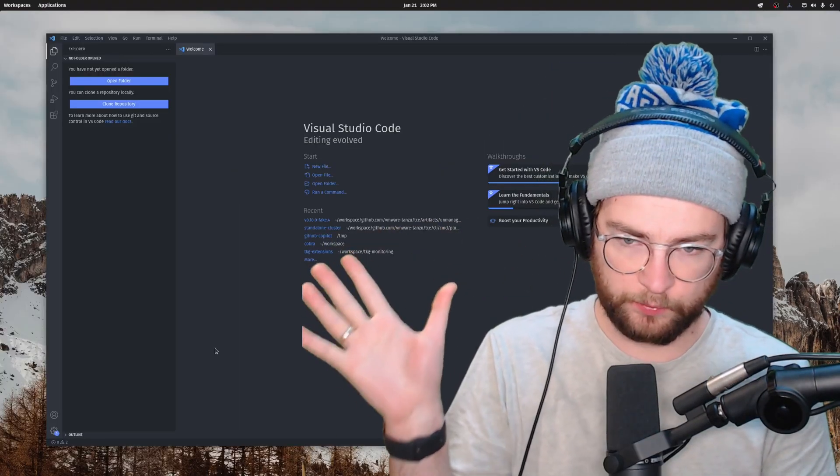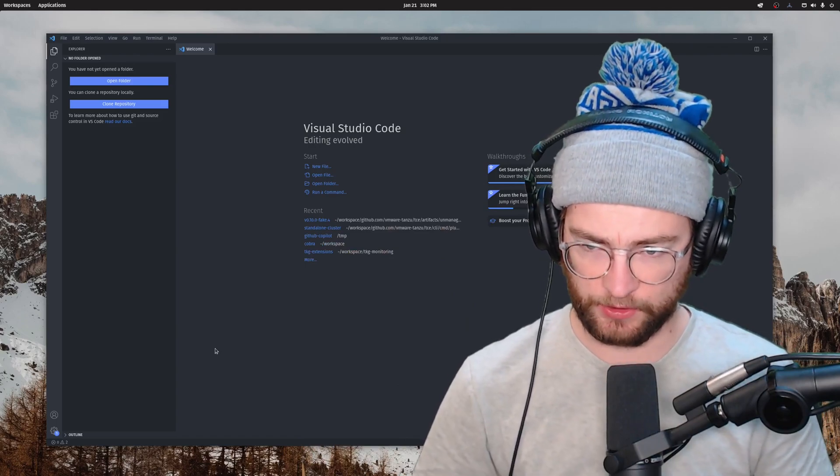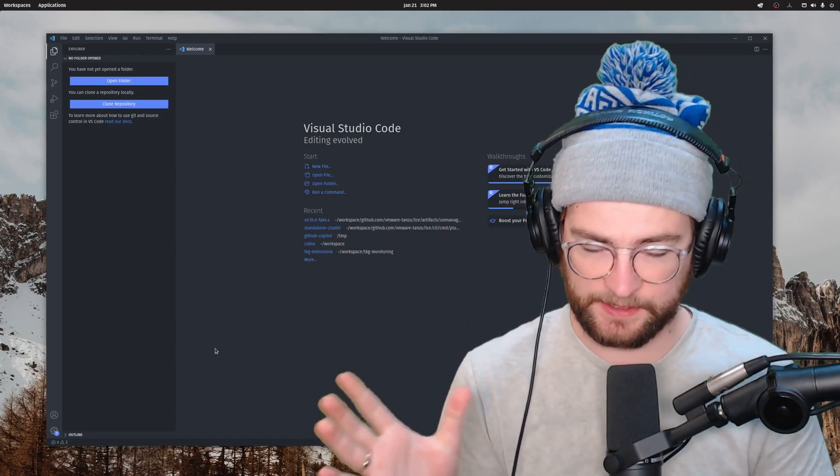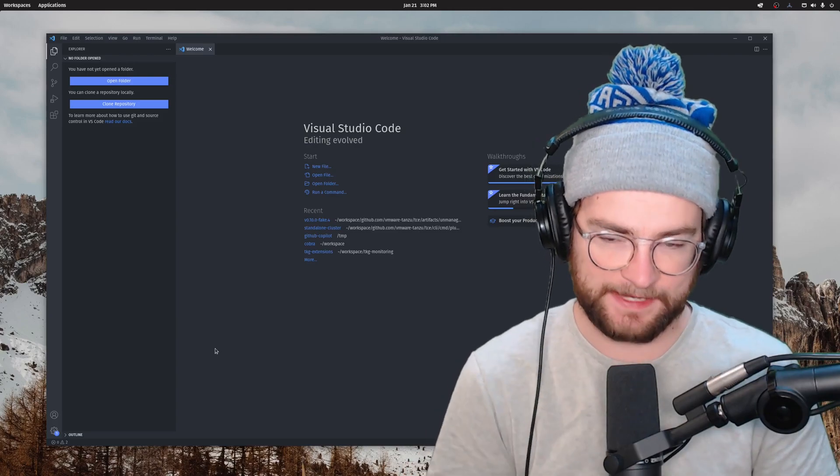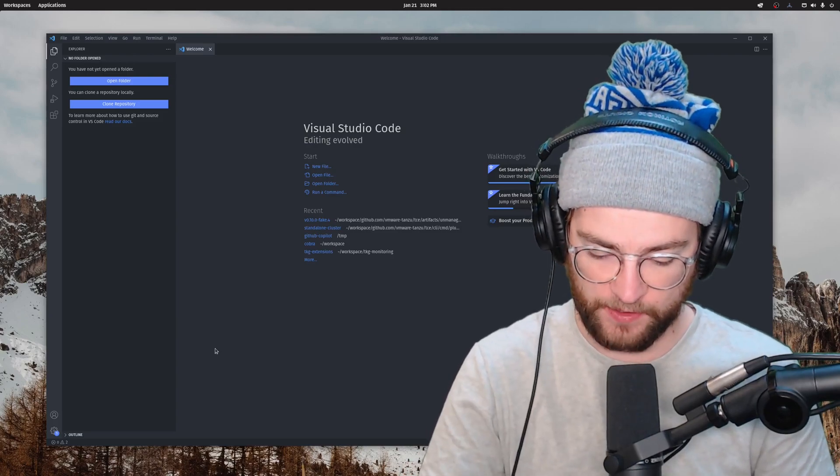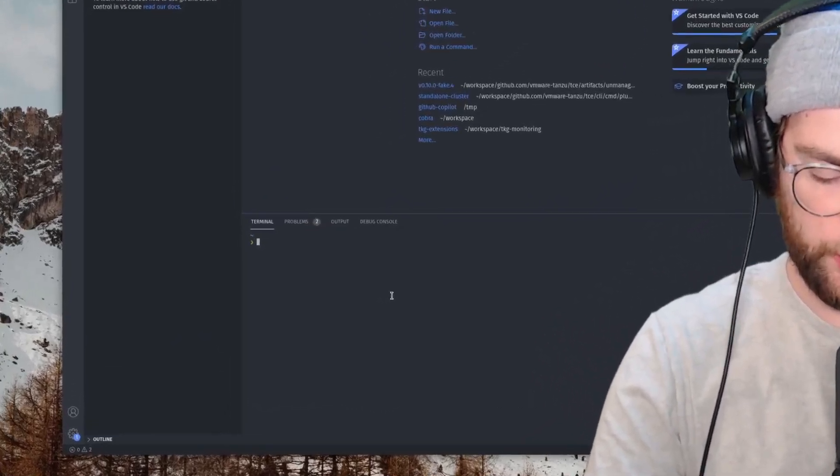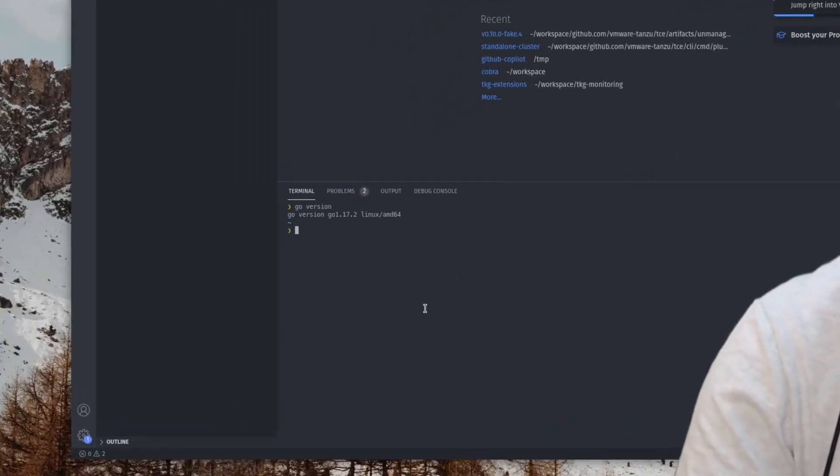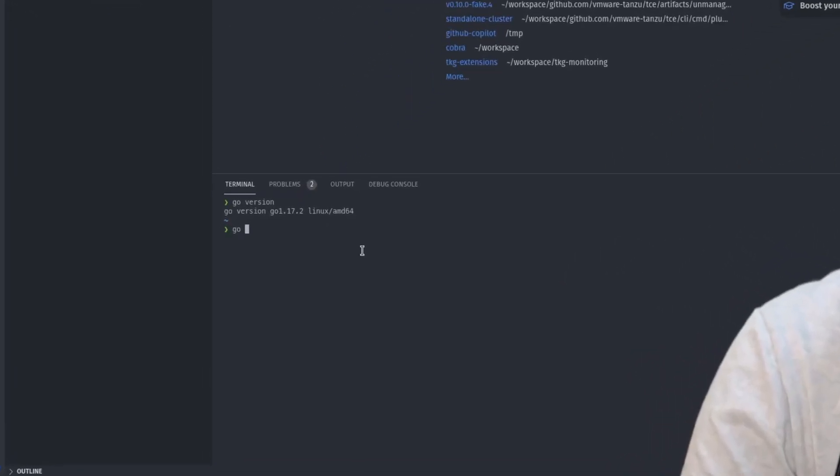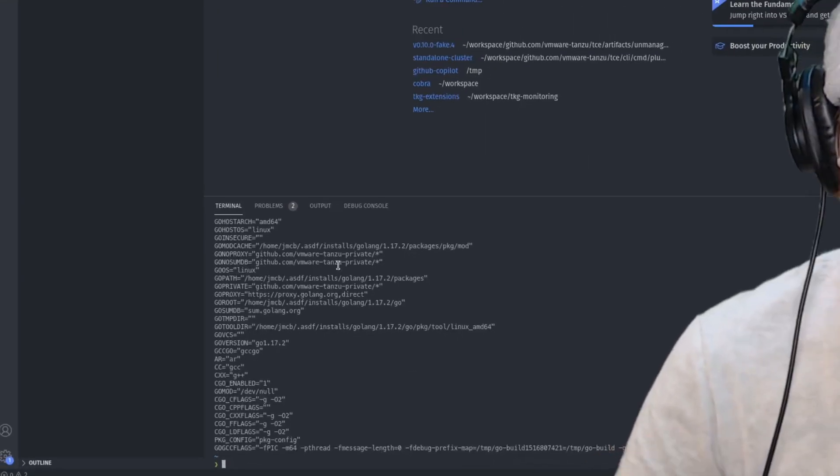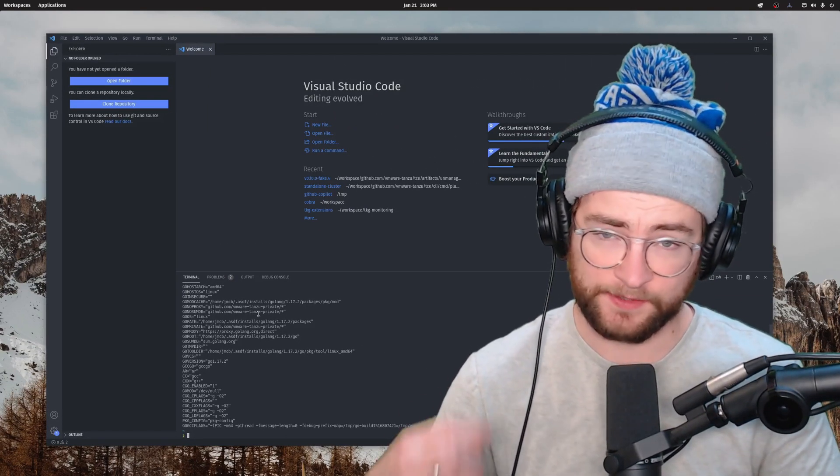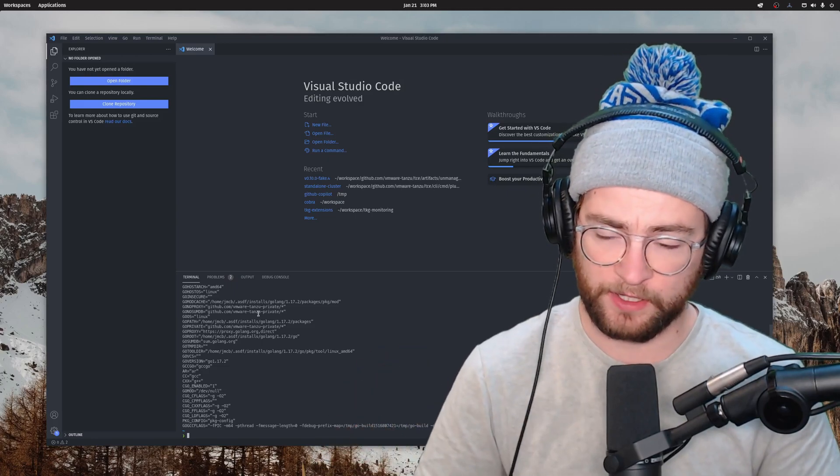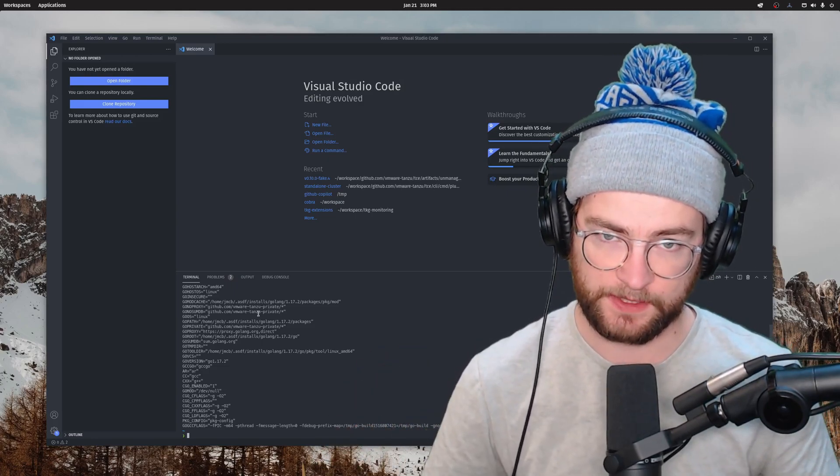So here we are with a pretty new installation of VS Code on my Linux machine here. So this will be as if you were installing it for the very first time. If we bring up a terminal here, you should already have Go installed. If you type Go version in the terminal, you should see some output for the Go version that you have. You should also have your Go env setup, which is all the environment variables that dictate where things are on your system and really is part more of the Go installation process.